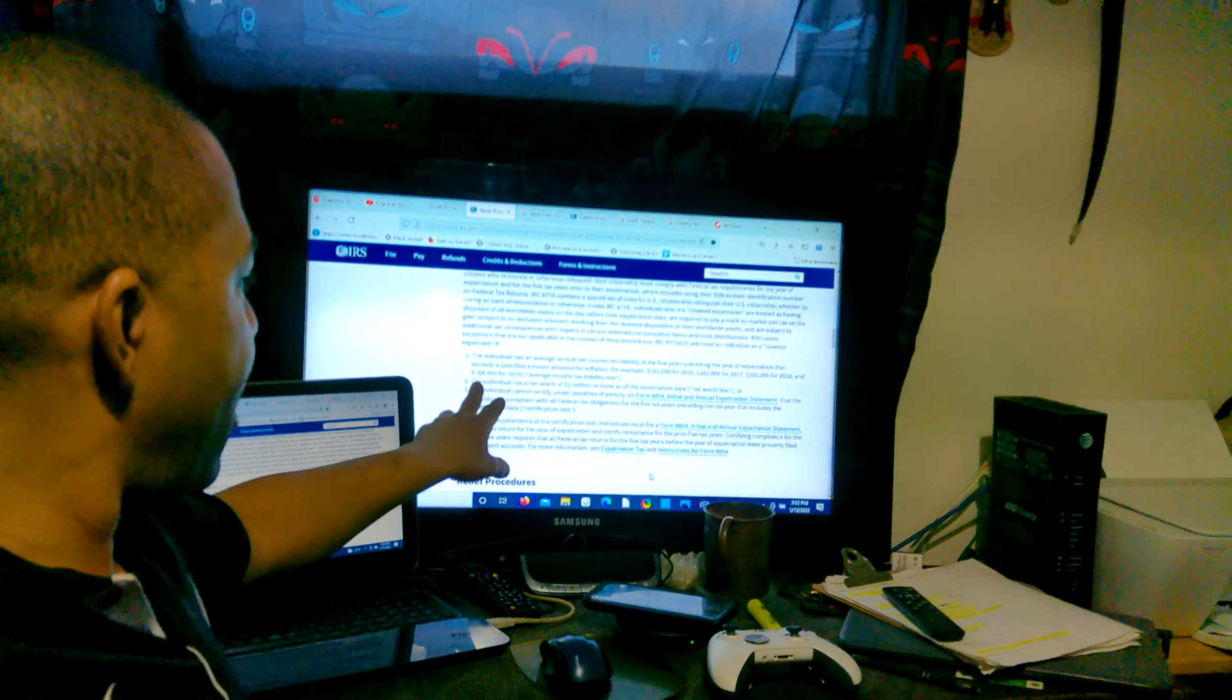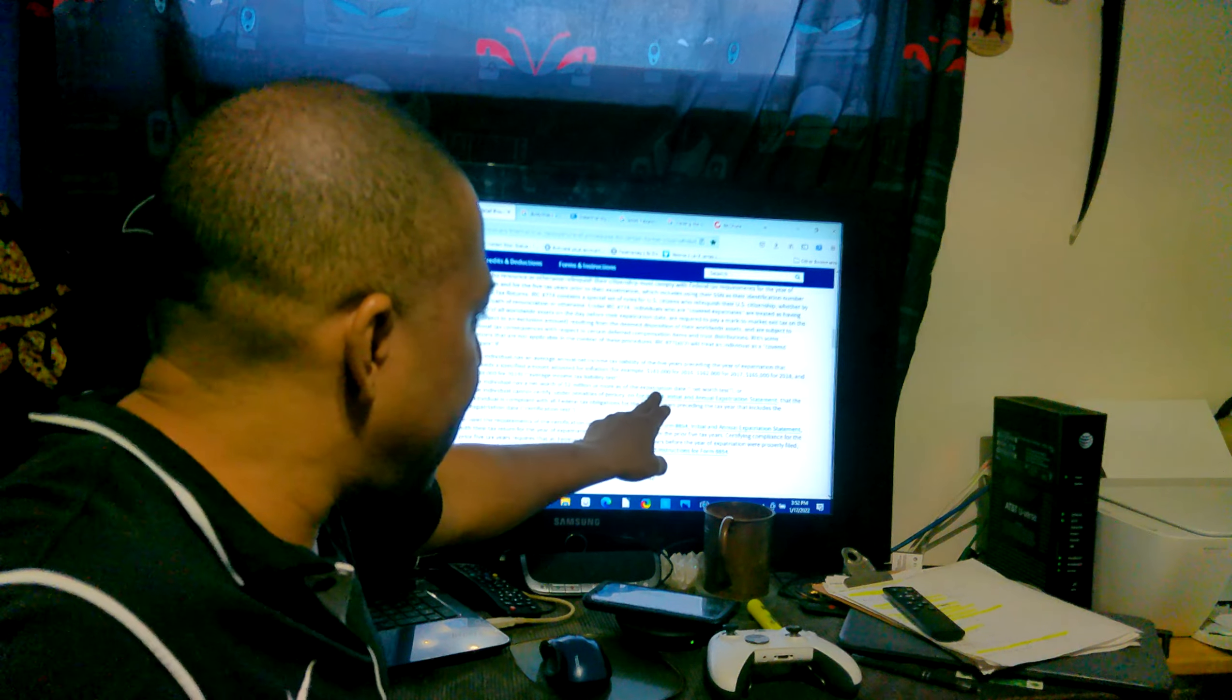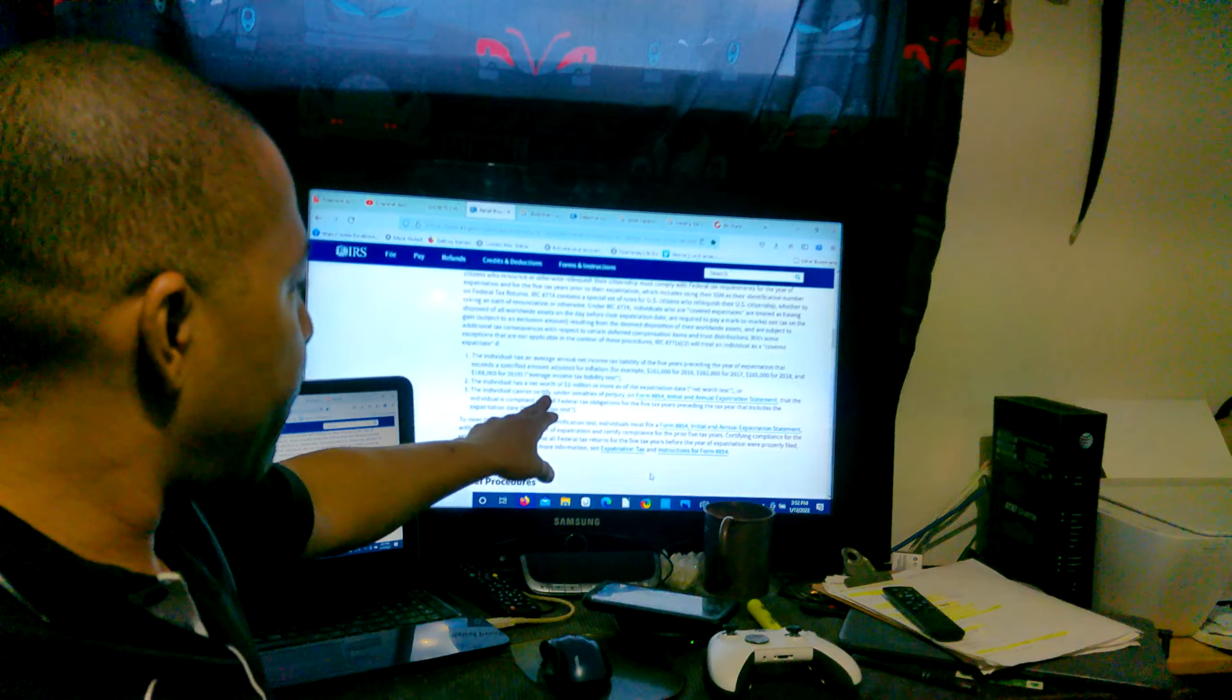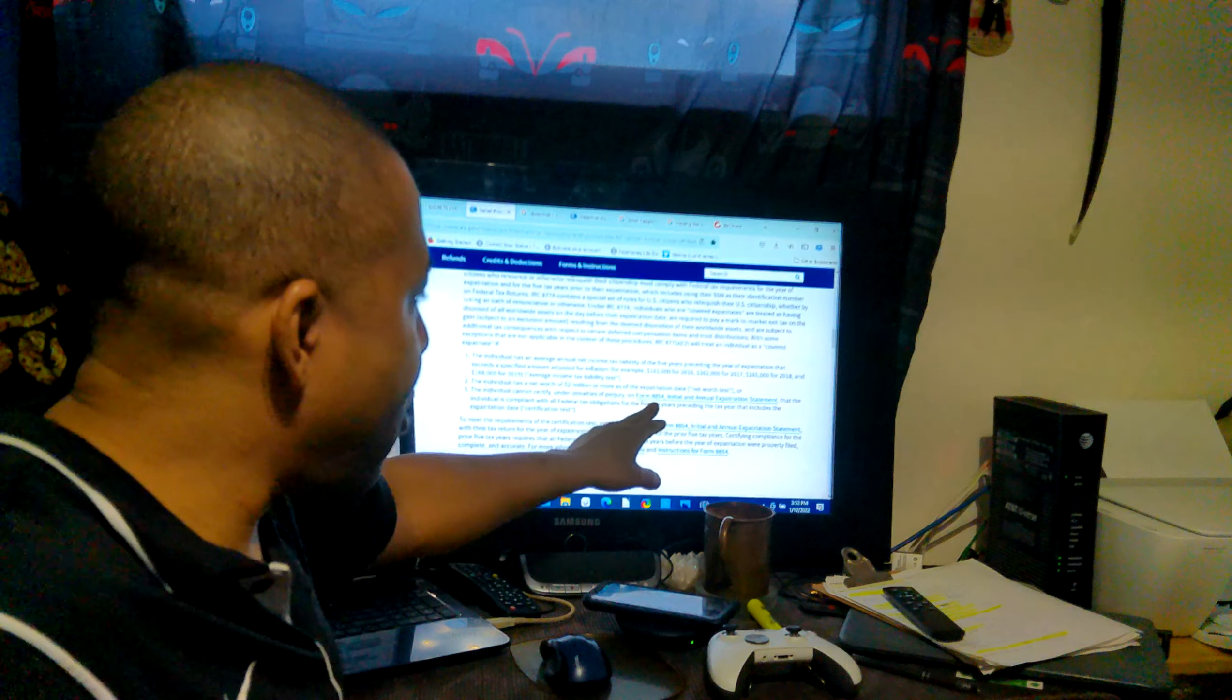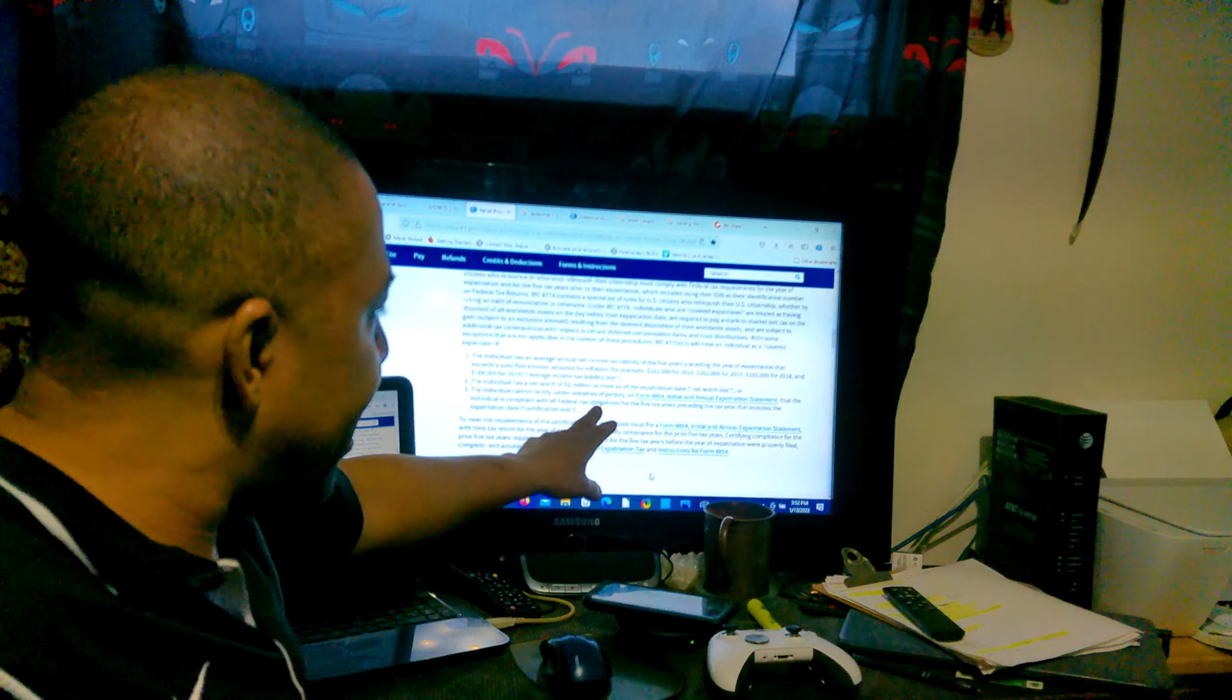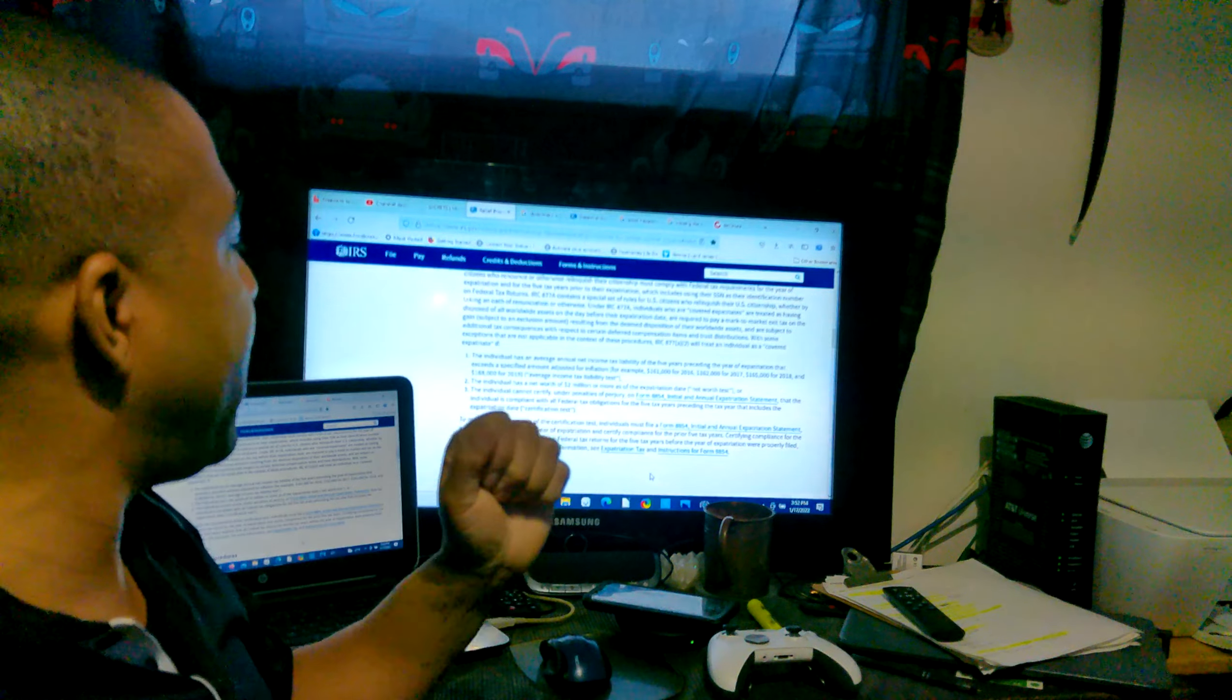The individual has a net worth of $2 million or more as of the expatriation date (net worth test), or the individual cannot certify under penalties of perjury on Form 8854, Initial and Annual Expatriation Statement, that the individual is compliant with all federal tax obligations for the five years preceding the tax year that the individual expatriated.